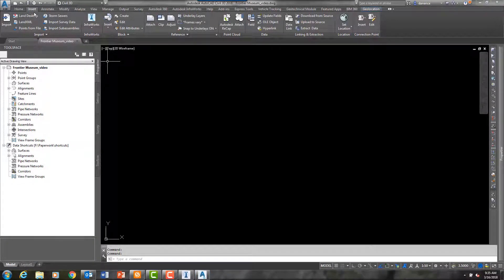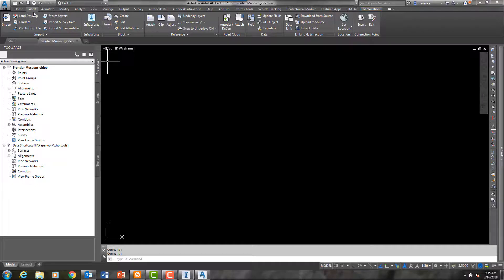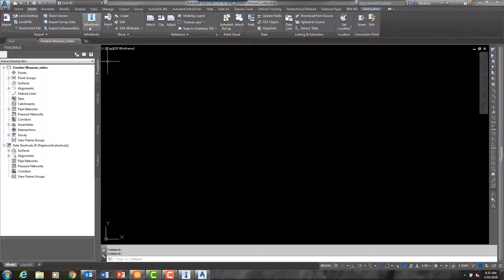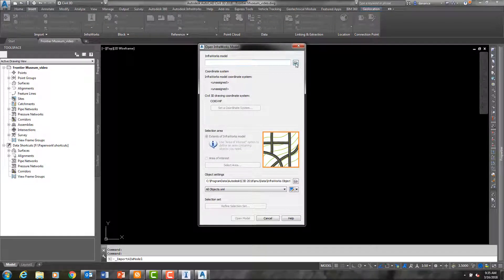On the insert ribbon of Civil 3D there is a command that allows you to easily bring the InfraWorks information into your drawing file.